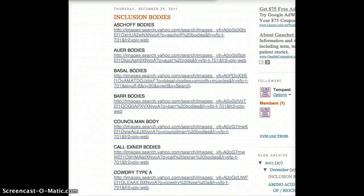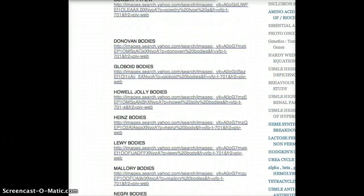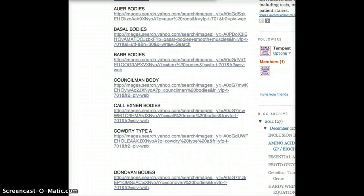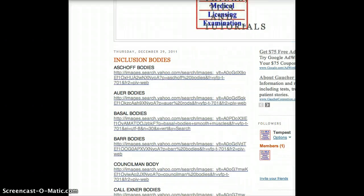Hello friends, welcome back to another tutorial of USMLE topics. Today I put together all the inclusion bodies in one page on my blog, so they're all here. If you wanted to quickly look through the bodies in one go, they're all together. So let's quickly look through these pictures and the different bodies.